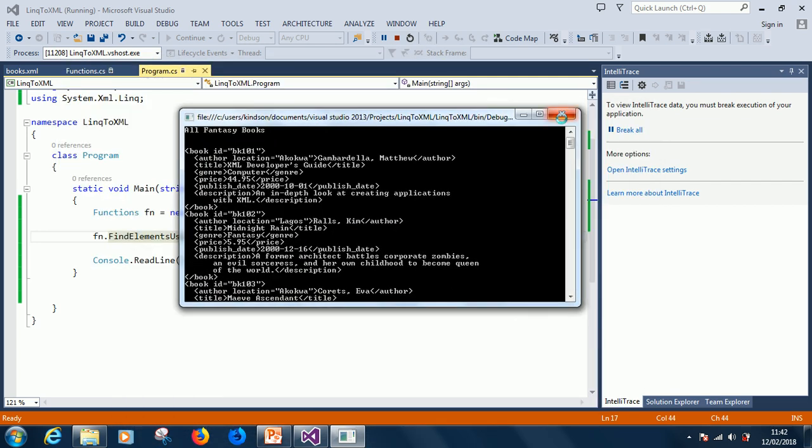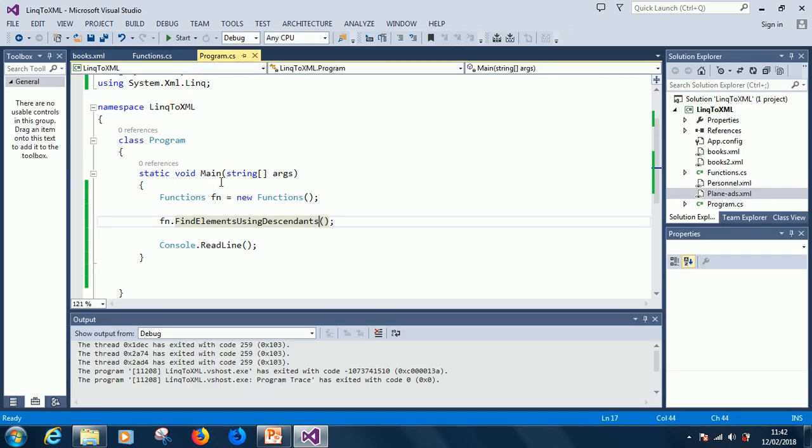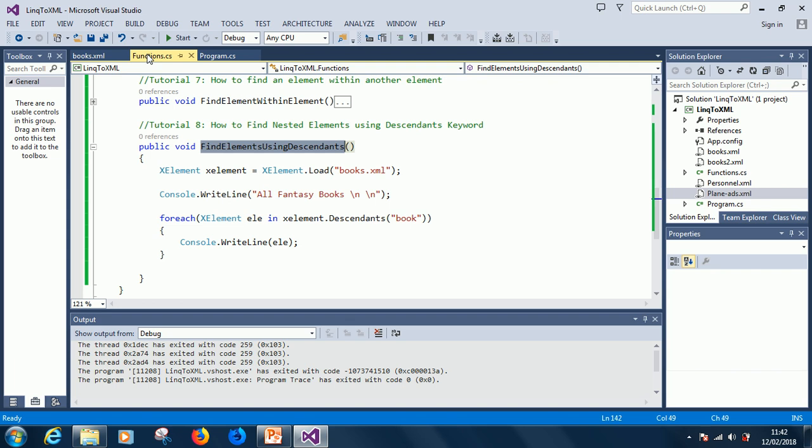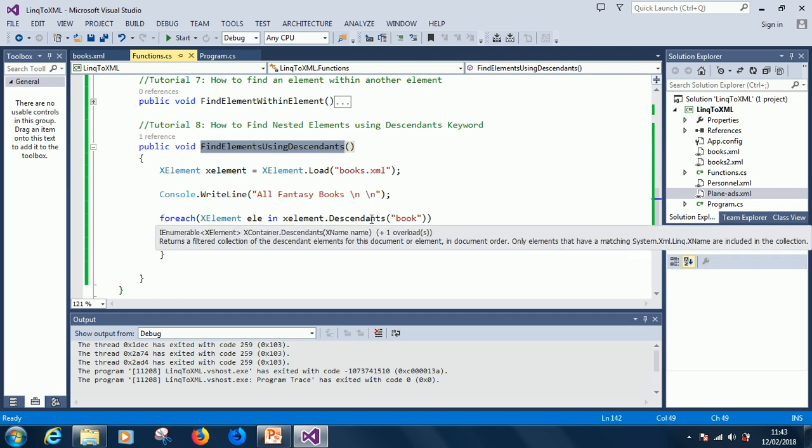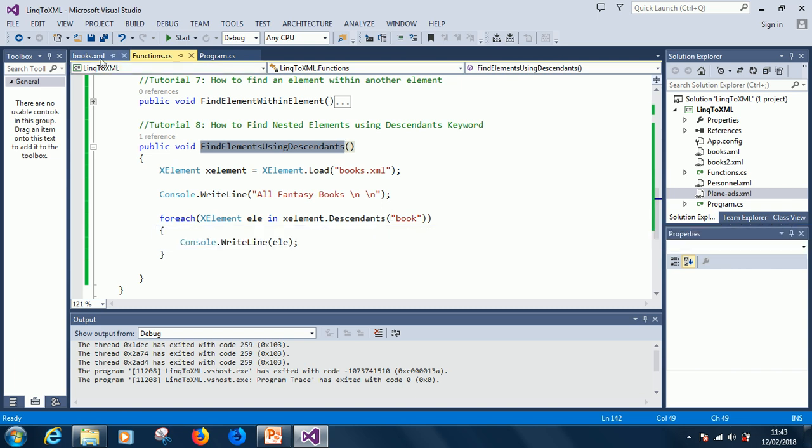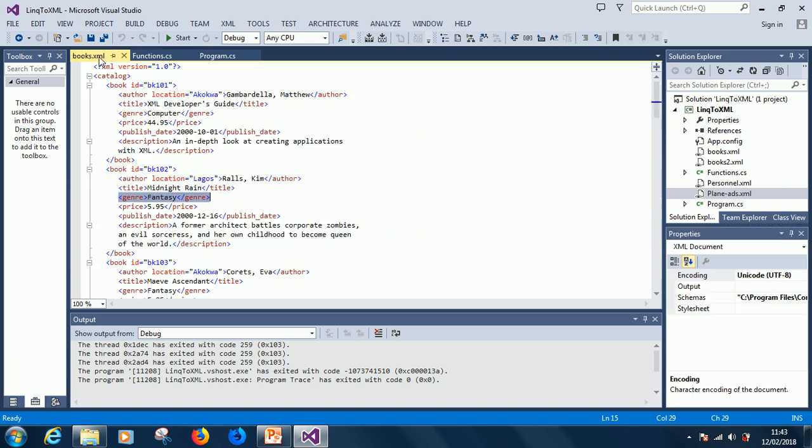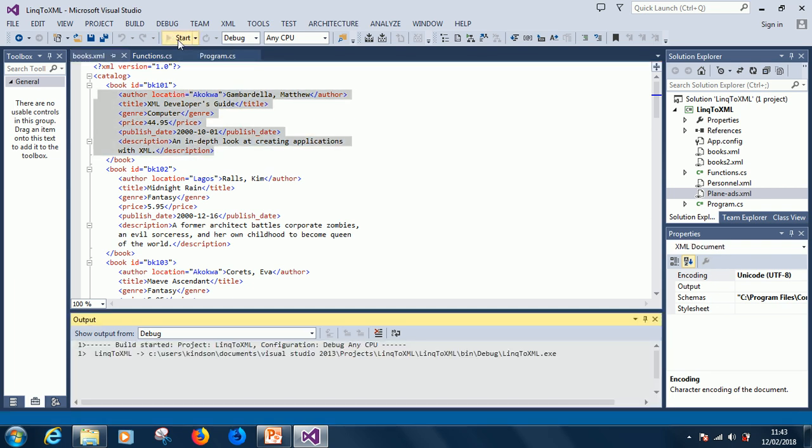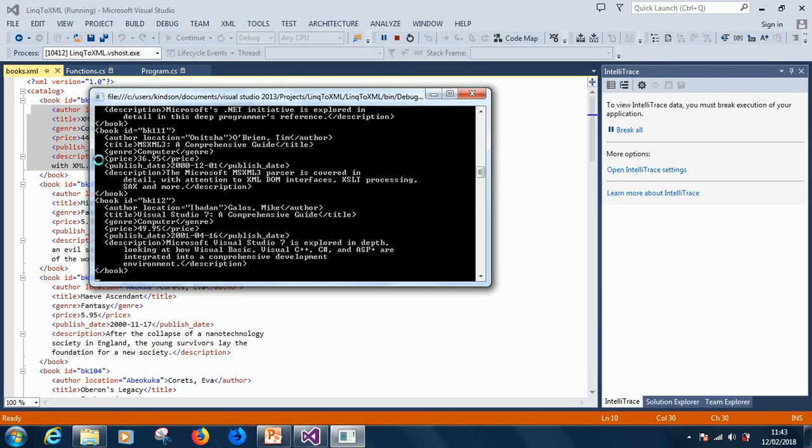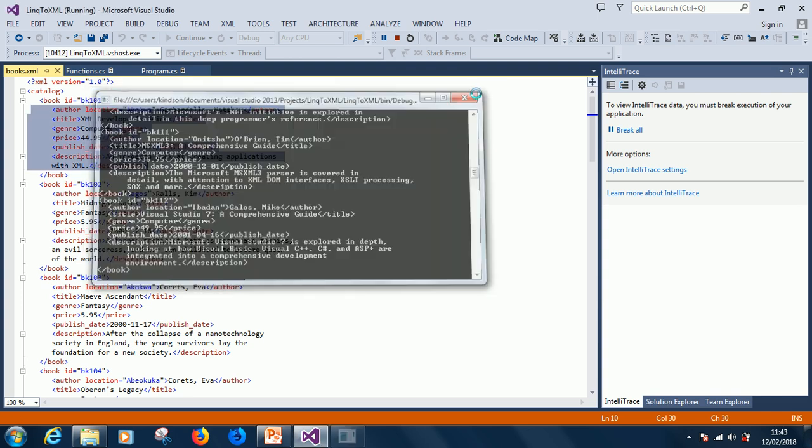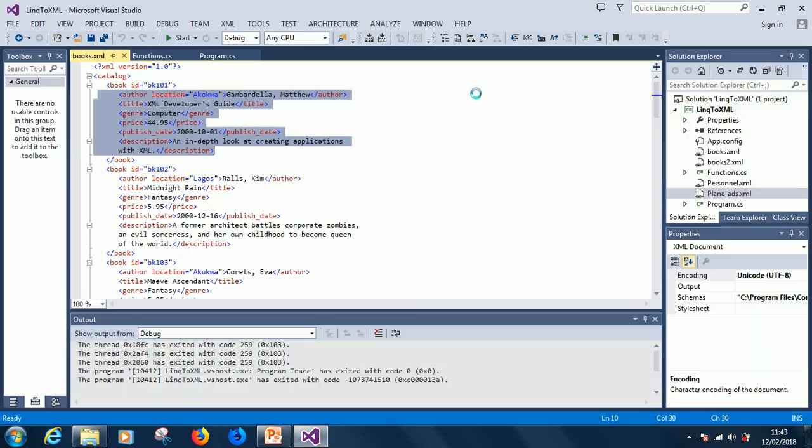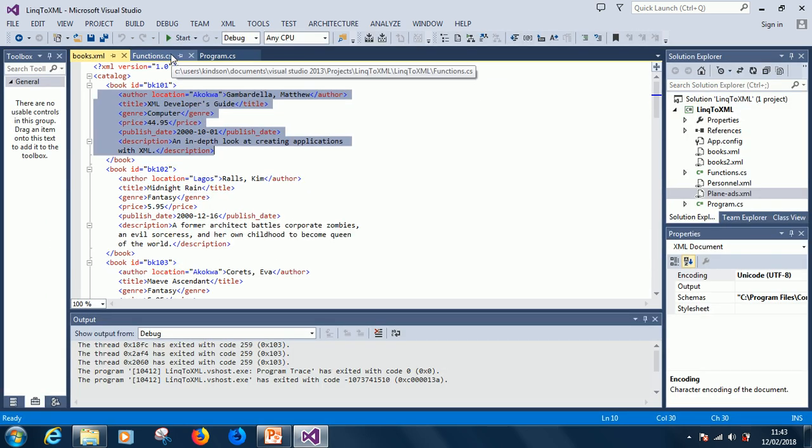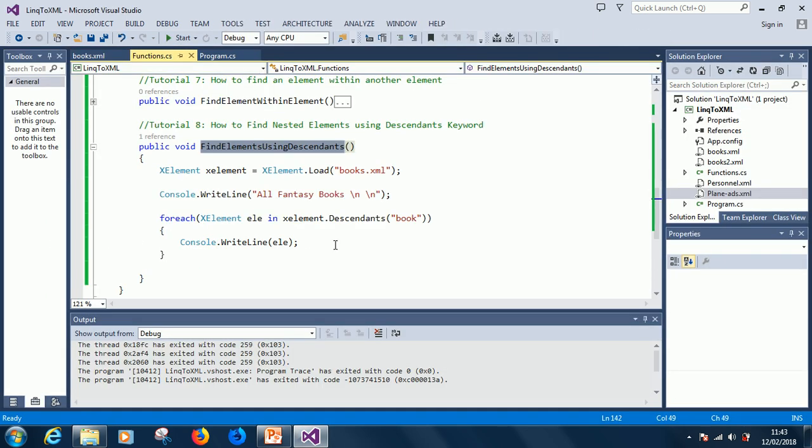what is happening now is finding all the descendants of book. Let me explain it a little clearer. So, here it's saying, for each element, ele, xelement, in xelement.descendant of book. Okay. So, it is going to search through all of this. And then, let's run it again so that we see exactly what is happening.